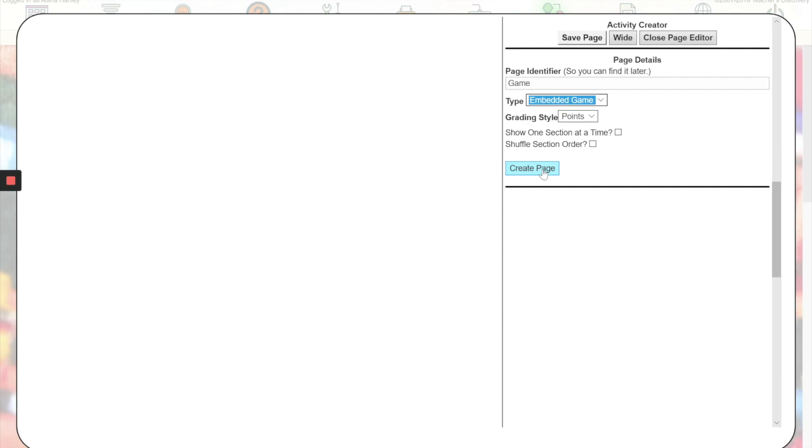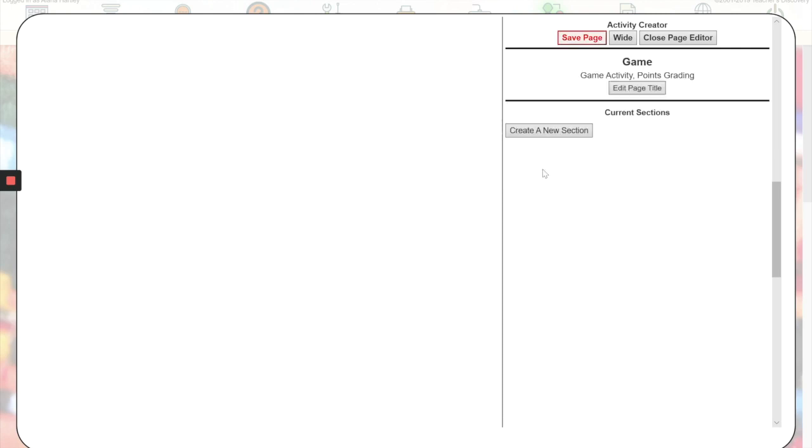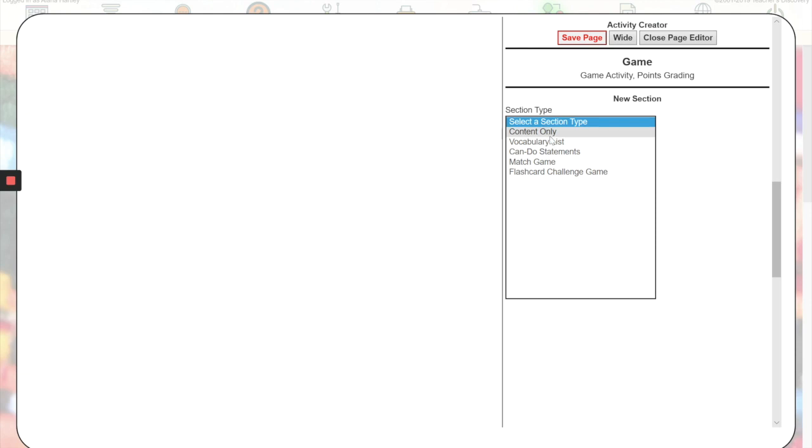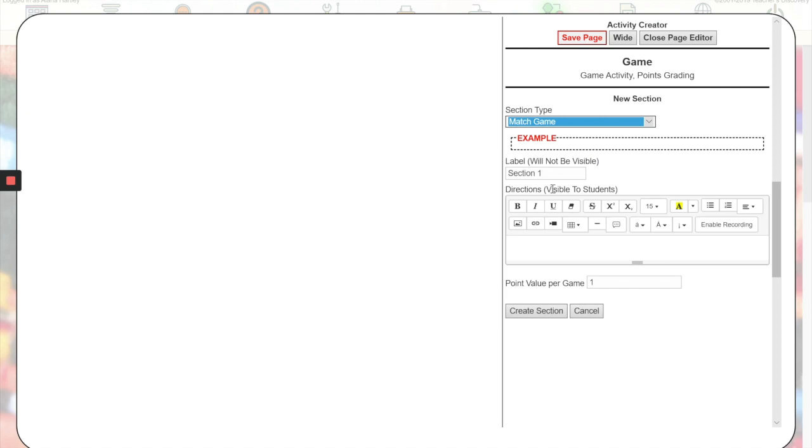Now you'll create a new section and you'll have the choice between match game or flashcard challenge game. You can pick either of those, and then you have a box here where you can type directions to your students.